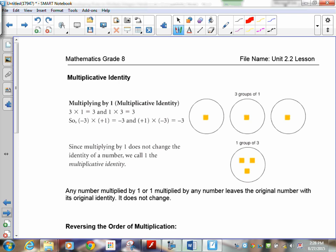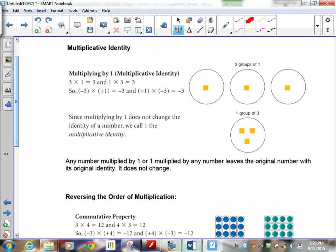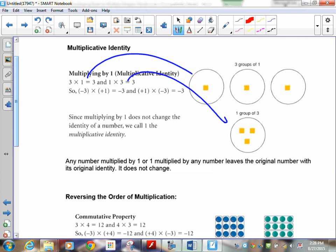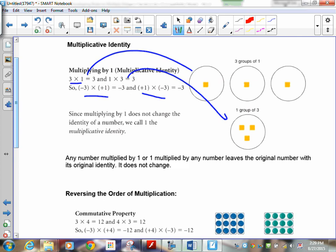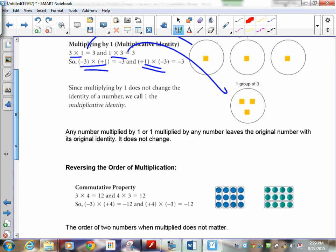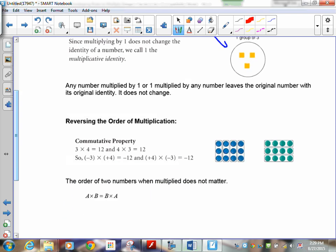Multiplicative identity is another word for the multiplicative property of multiplication. It's really simple: 3 times 1 and 1 times 3 are the same thing. So negative 3 times positive 1 is negative 3, and positive 1 times negative 3 is negative 3. Any number multiplied by 1 is itself. Any number that 1 multiplies by is itself — it doesn't change. You can change 3 groups of 4 to 4 groups of 3 — they both equal 12. It works the same way with negatives, as long as you keep the signs with the numbers.